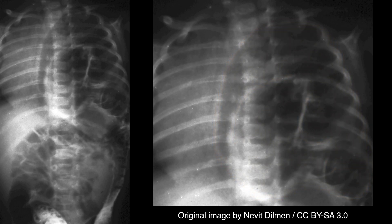If there is herniation of the liver into the right hemithorax, then the typical liver shadow will be absent below the diaphragm while a large soft tissue opacity will be present above it.